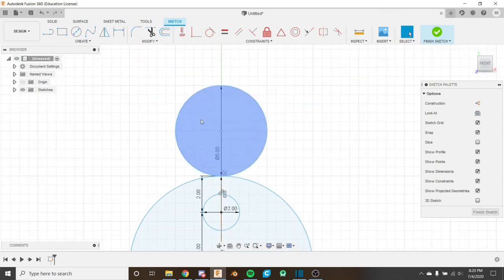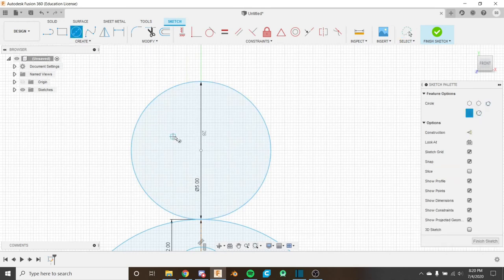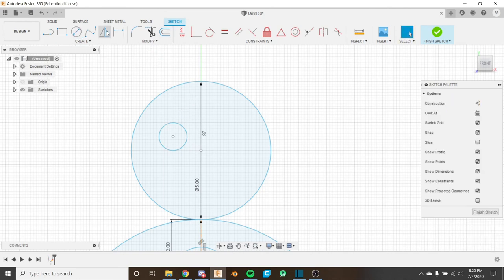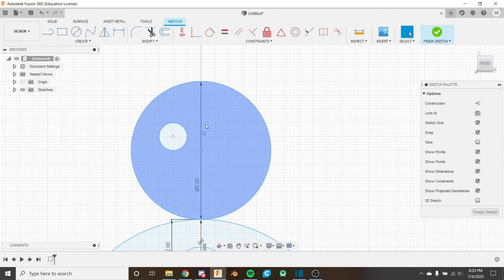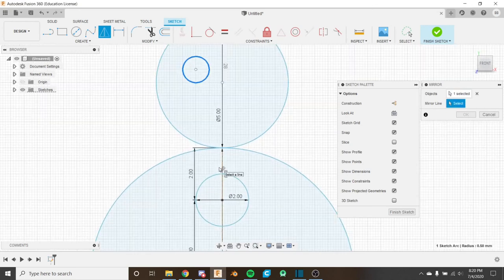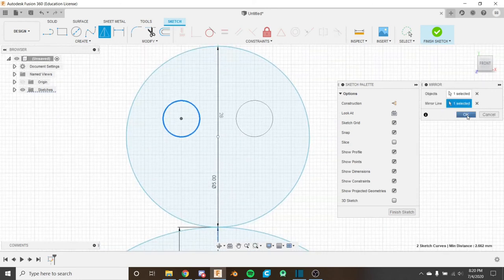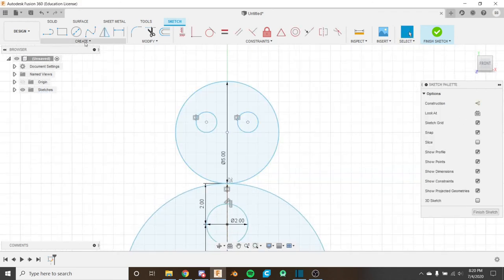For the eyes I'll place the first eye wherever it looks good. Then I'll use the mirror tool to perfectly mirror it to the other side. I click Mirror, select the circle as the object to mirror, and select the vertical construction line as the mirror line since it runs through the middle. This mirrors the eye to the other side - a great way to ensure symmetry without extra geometry.